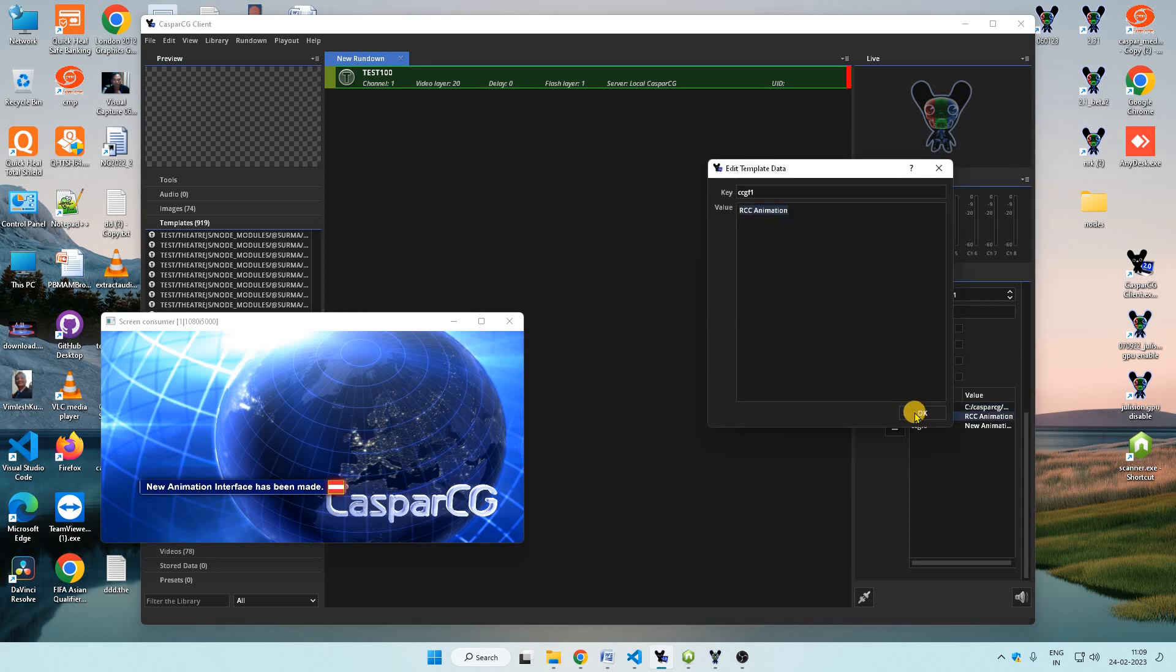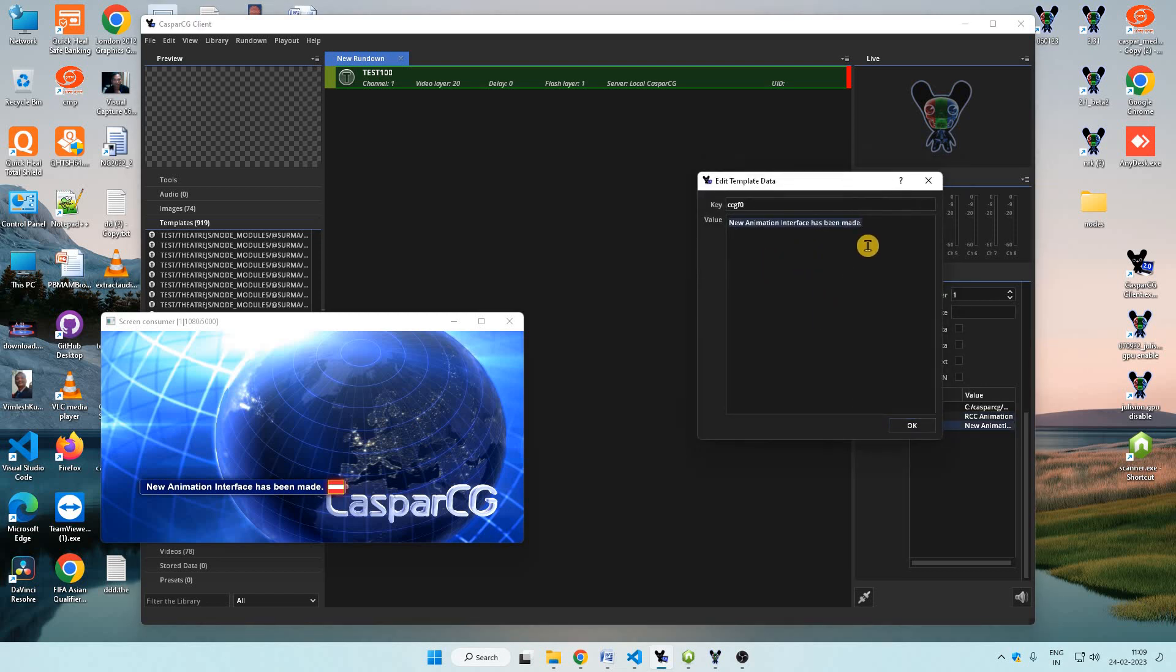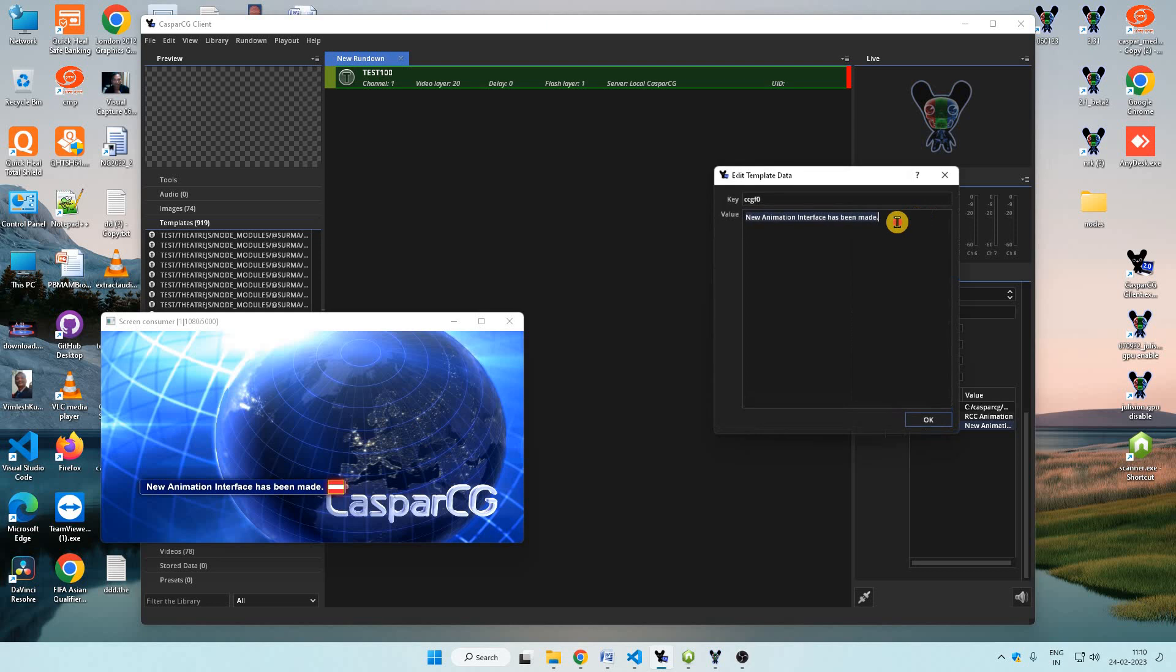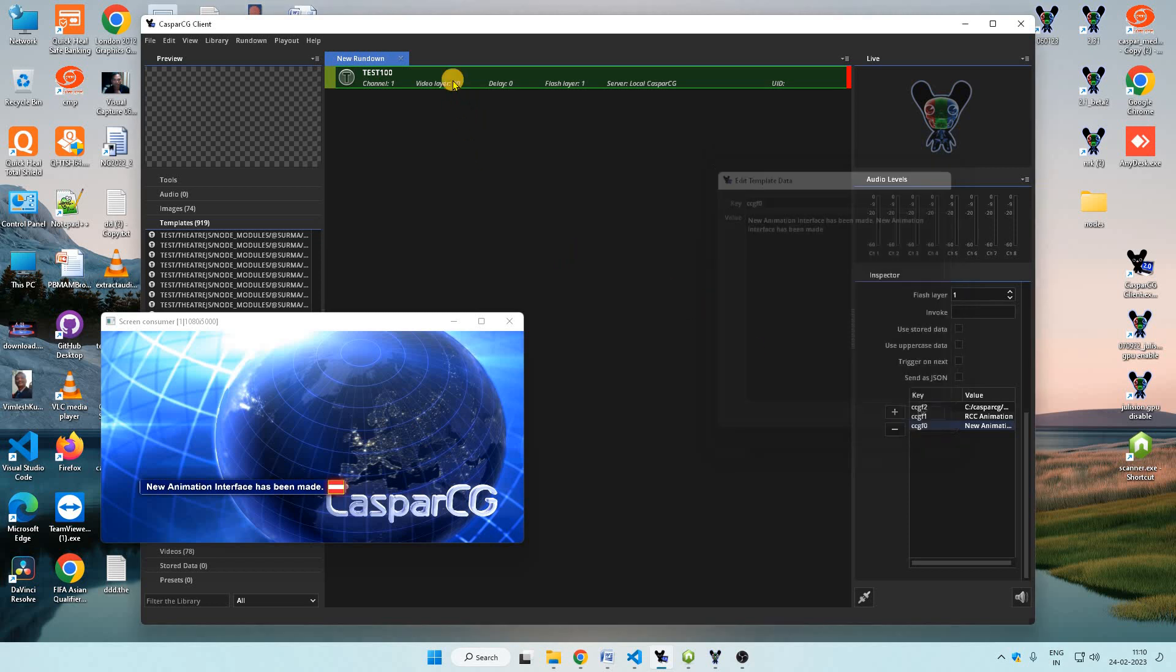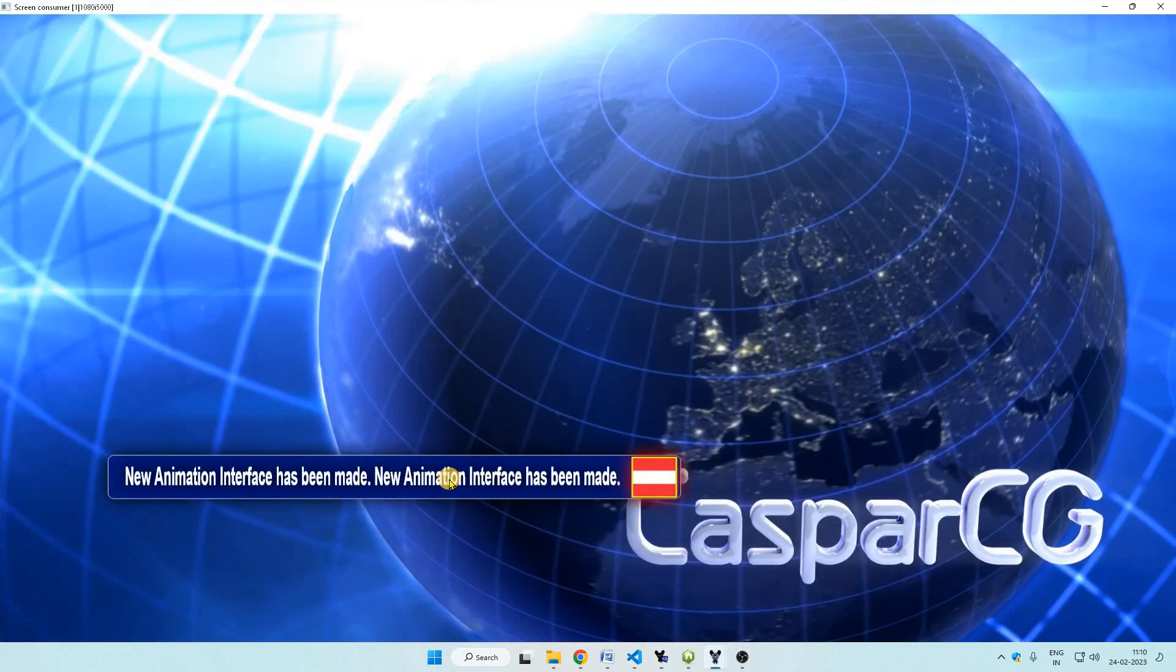And CCG F1 as new animation interface has been made. And the text here is by default shrink to fit because when I put more text here, it adjusts the text by shrinking.